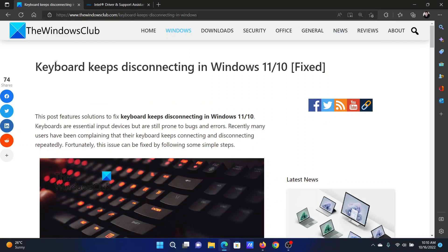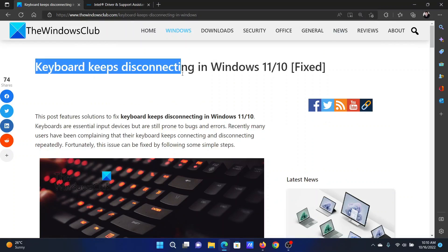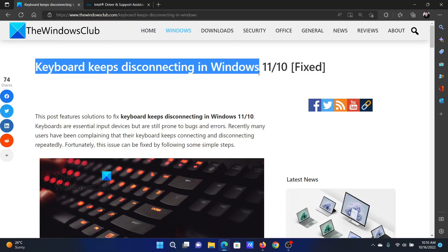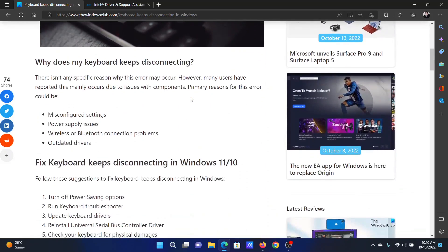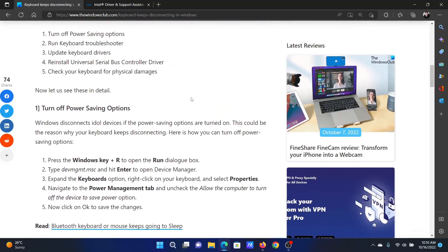Welcome to The Windows Club. If the keyboard keeps disconnecting on your Windows computer intermittently, then either read through this article on the website or simply watch this video. I will guide you to the resolutions.